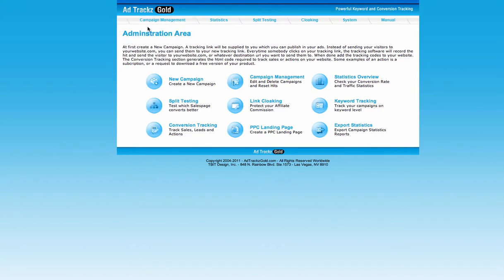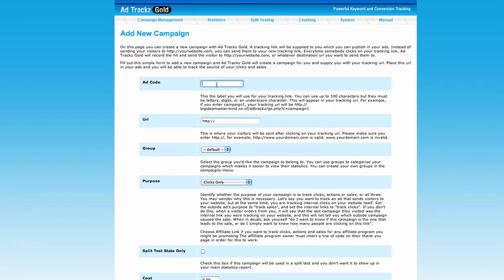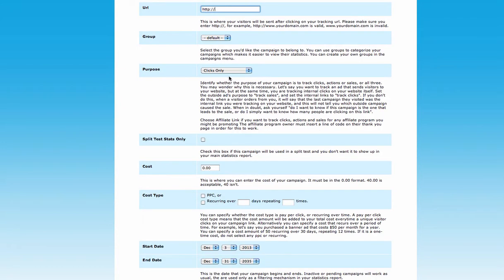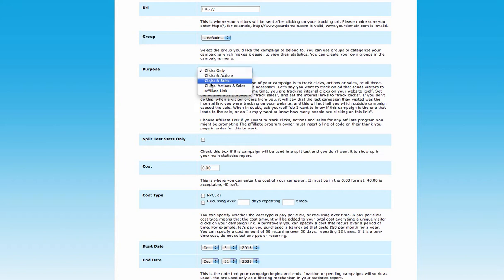First, I'll talk about how to create a campaign. Click 'Add New Campaign', then name the campaign — for example, 'solo ad'. Enter the URL that you are promoting. Then choose whether you want only clicks, or clicks and actions — meaning if someone subscribes to your landing page, it will be counted. If you have your own product and own the website, you can also add tracking code to your HTML to track sales.